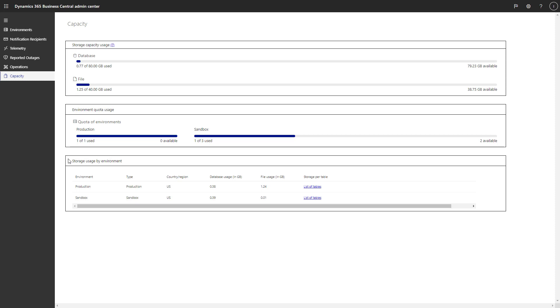Exceeding the storage limit will not interrupt transaction processing. However, we will block administrative actions that create additional environments or copies of the environments.